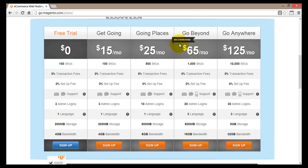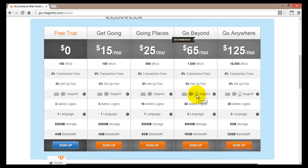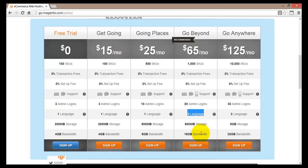The next plan, which Magento actually recommends, is called Go Beyond at $65 a month. For that extra $40 you get double the SKUs, no fees, and you also get phone support in addition to email and chat support, so you can call Magento customer service directly. Admin logins double from 10 to 20, and you now get 3 languages — a big improvement — plus increased storage and doubled bandwidth.